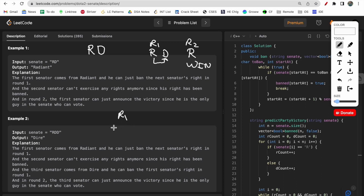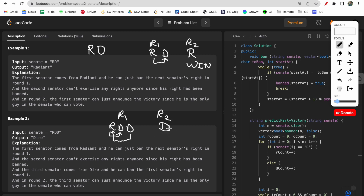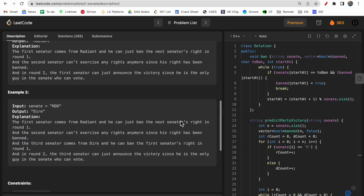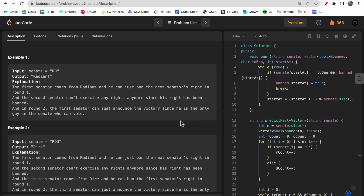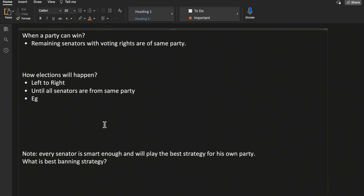In the second example, R D D. In round one, R bans the first D. But the second D still has rights, so it bans R. In round two, the only person remaining with voting rights is the last D, so it votes for itself and Dire wins. Voting happens left to right — when R's turn came it banned the first D, but the second D then banned R, leaving only D remaining, so Dire party wins.